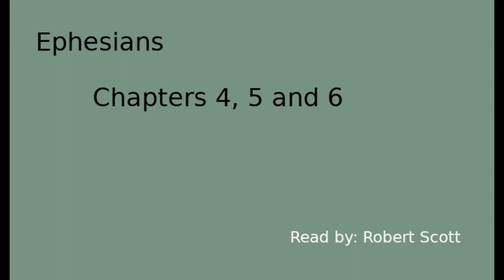Paul's Letter to the Ephesians, Chapters 4, 5, and 6. This is a Buhai Farm Library recording. Ephesians, Chapter 4.